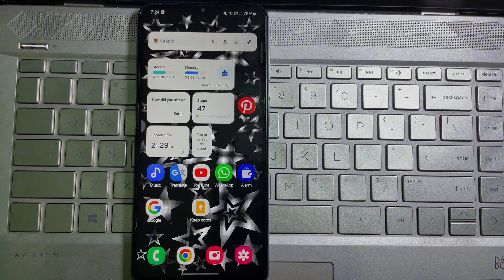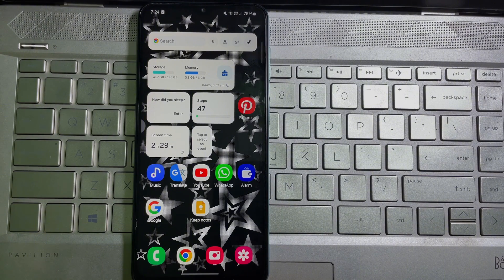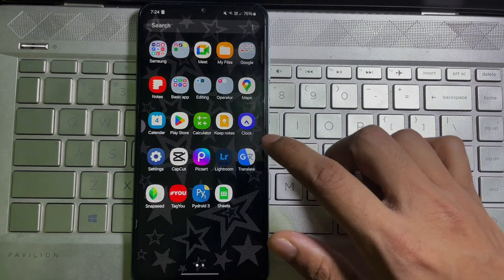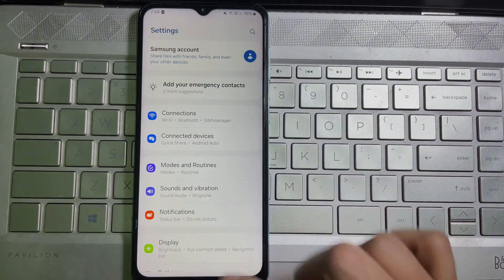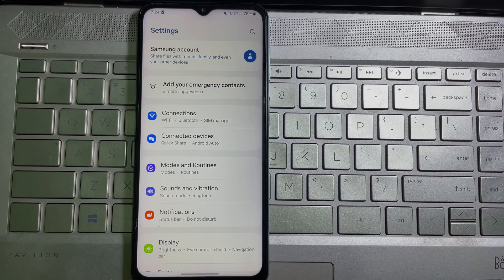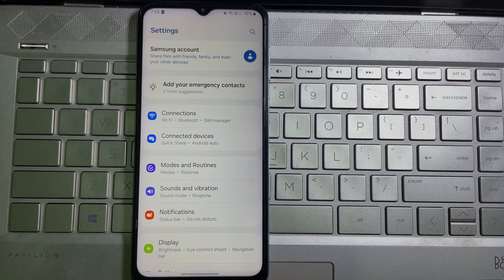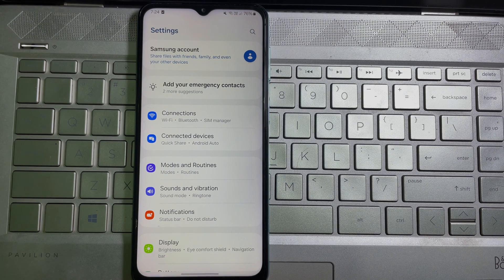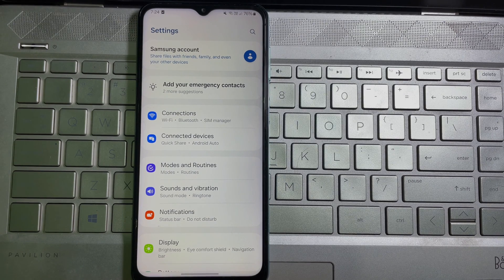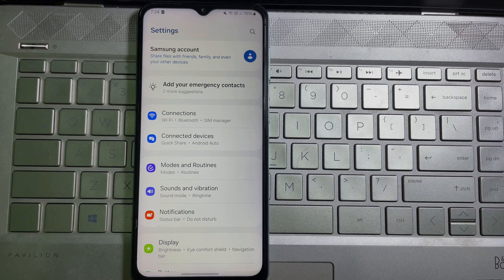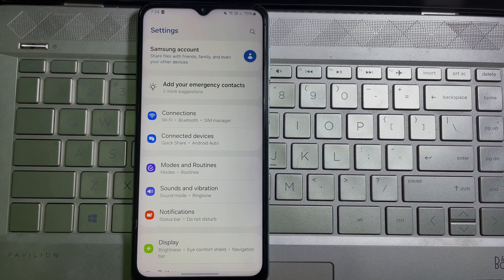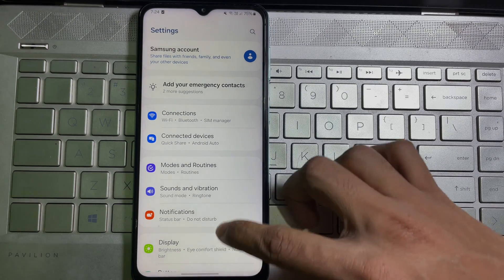Without any further ado, let me start. First of all, go ahead and open up your mobile settings. And guys, if you think this video is useful, don't forget to like and subscribe to the channel. Once you're on your mobile settings,